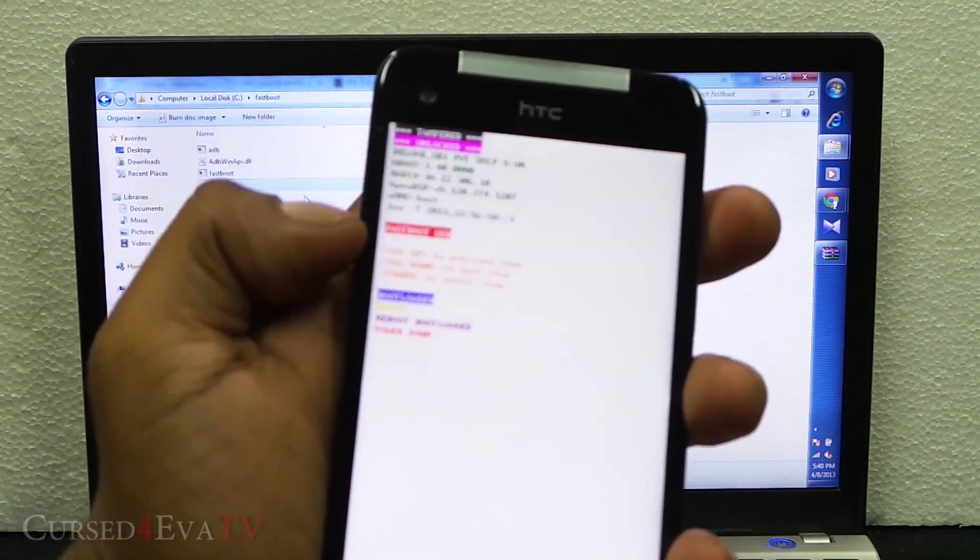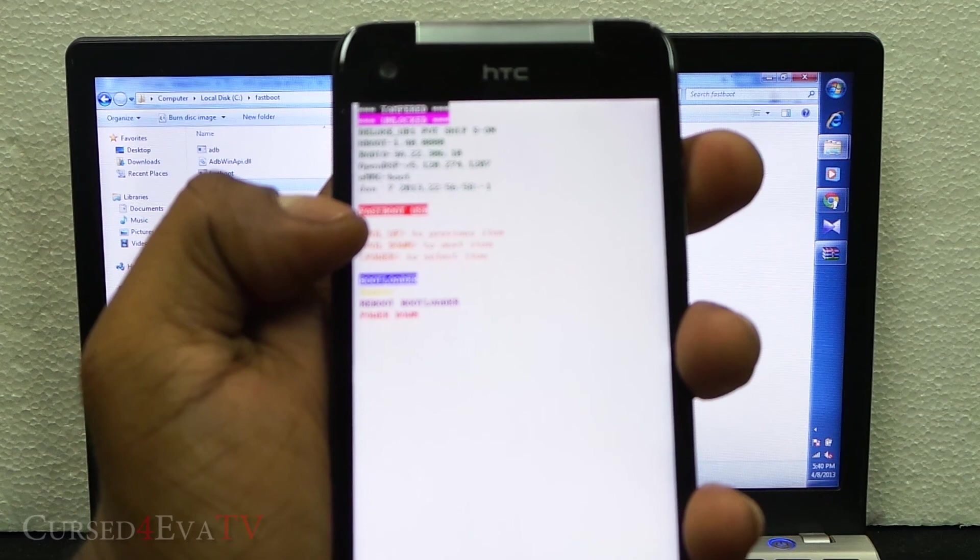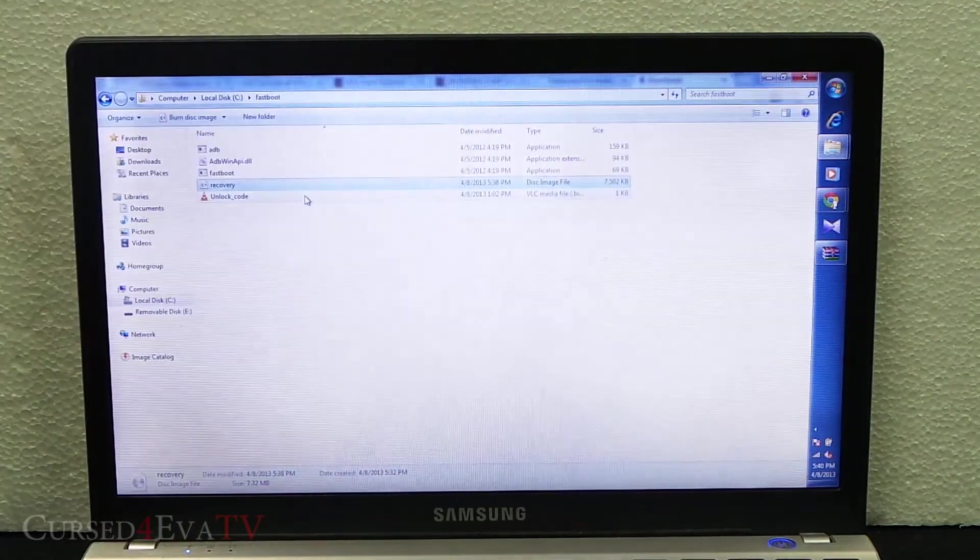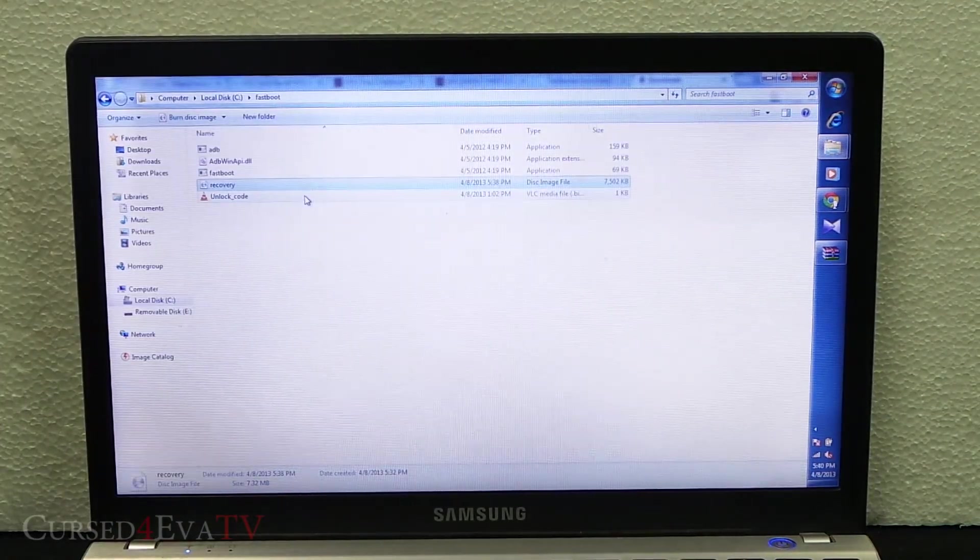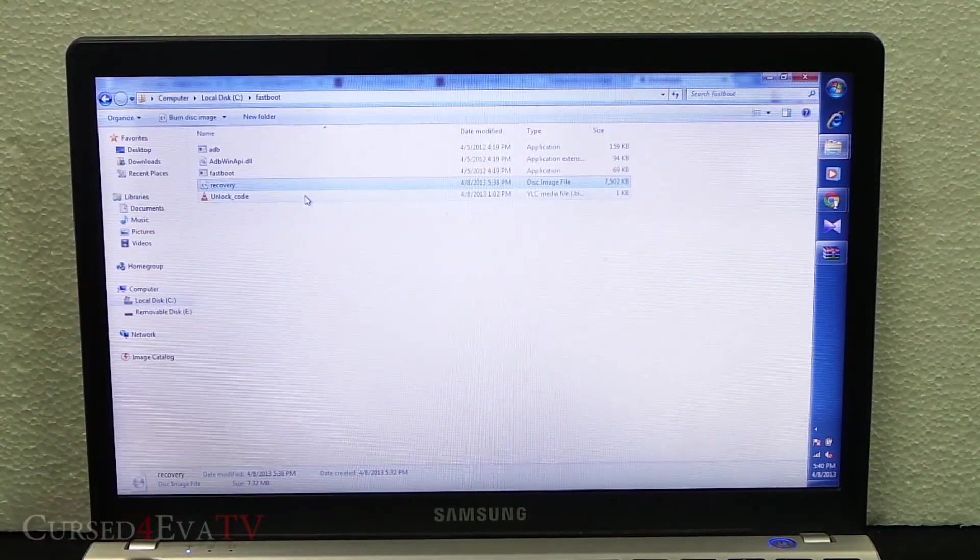You see fastboot USB over here. That means it's connected and it detects the connection, so you can leave the Butterfly as it is.